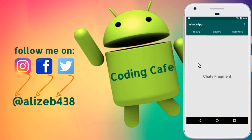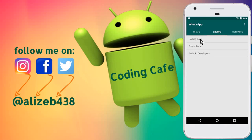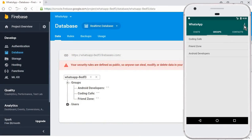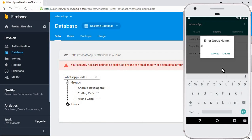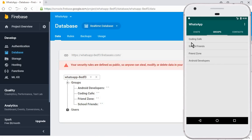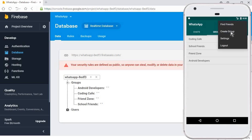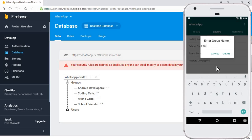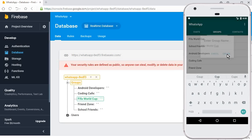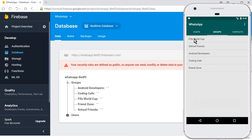Now let's run the app to see what's happening. The app is running successfully. Go to Groups, and you can see it's beautiful — the Coding Cafe group, Friend Zone, and Android Developers are all listed. Let's add more groups: click Create Group, enter 'School Friends', click create — it appears. Create another: 'FIFA World Cup' — and there it is. This is incredible.